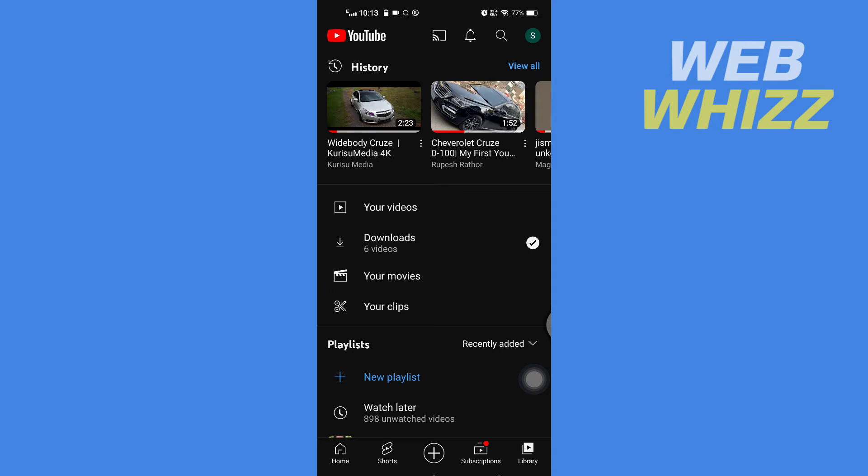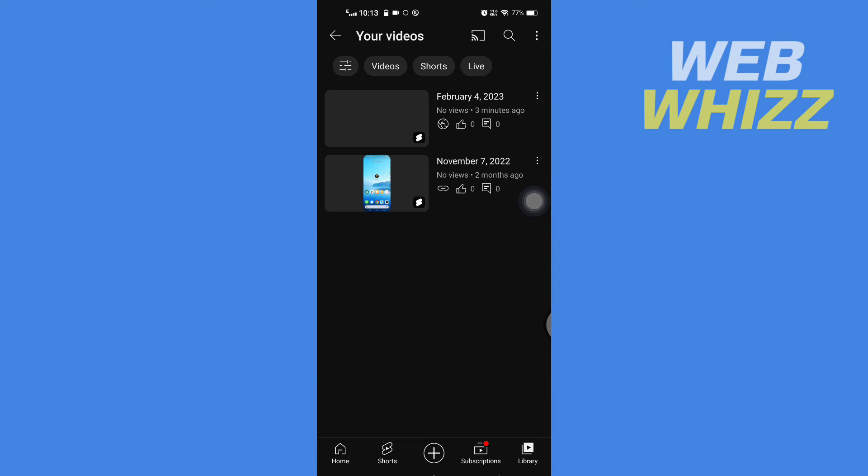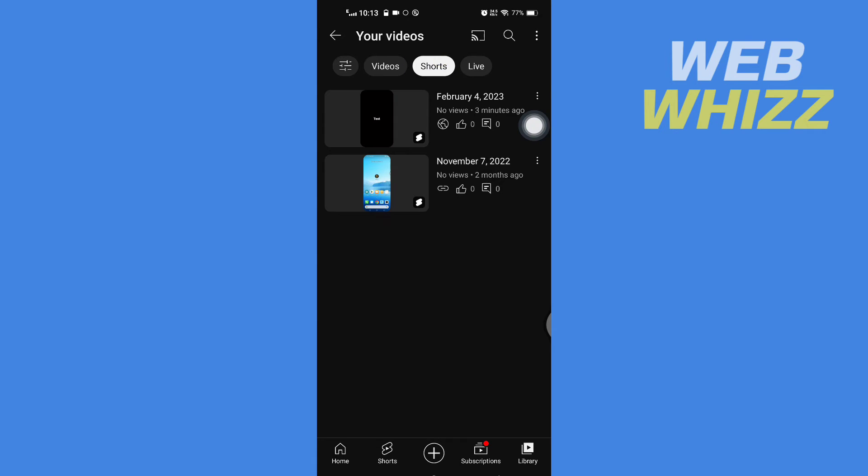Then here tap on Your Videos, and here tap on Shorts to select Shorts. Now after selecting Shorts here, you will see all of the Shorts on your YouTube channel.